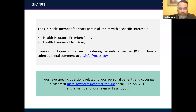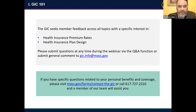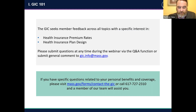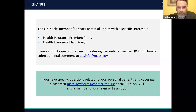Just before we move into health insurance premium rates, a reminder that you can submit questions using the Zoom Q&A function at any time. Some questions we will pull out and address verbally for the benefit of all attendees. If you have a question or inquiry that is personal and specific in nature, please use the contact form noted in the green box. We want to make sure that we protect your privacy here in a public session.